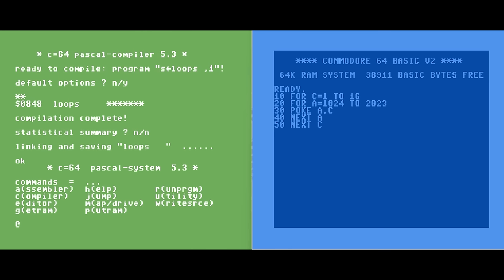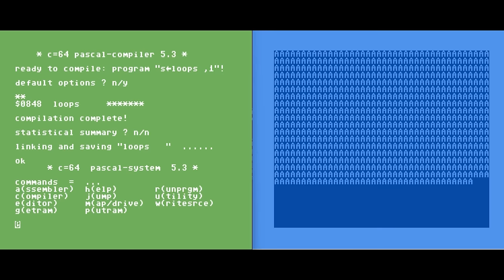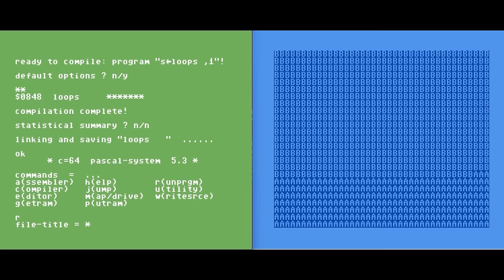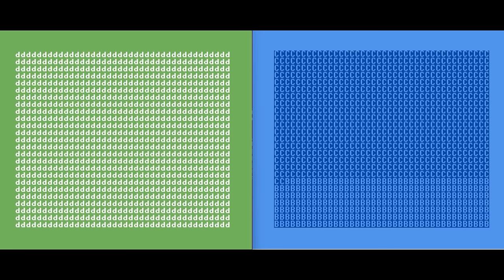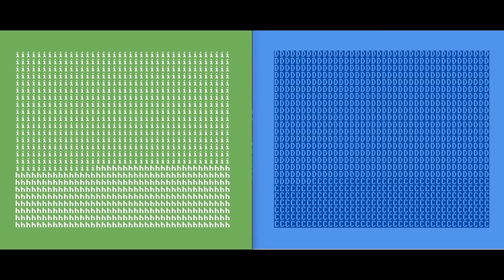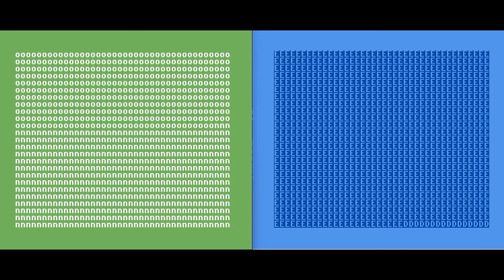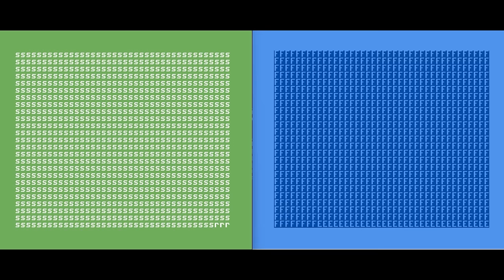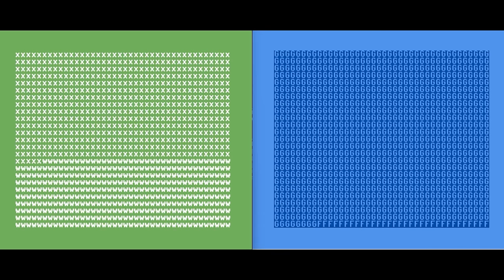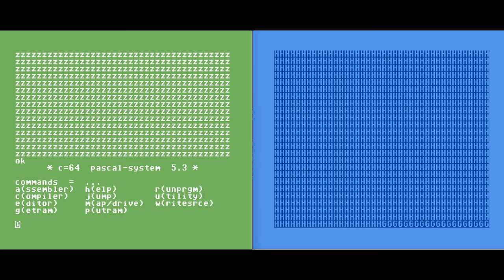Before running, let's compare to the BASIC equivalent — the same code in BASIC loops from screen codes 1 to 26, loops through addresses 1024 to 2023, and POKEs the value. Let's run the BASIC version first, then start the Pascal version. We even give BASIC a head start — it's on A, working on B — and then we run our Pascal version. Clearly the Pascal version just smokes the BASIC version. It's nothing like machine language, which we'll address shortly, but definitely much, much quicker than BASIC. And BASIC is still only up to I when Pascal has already finished.